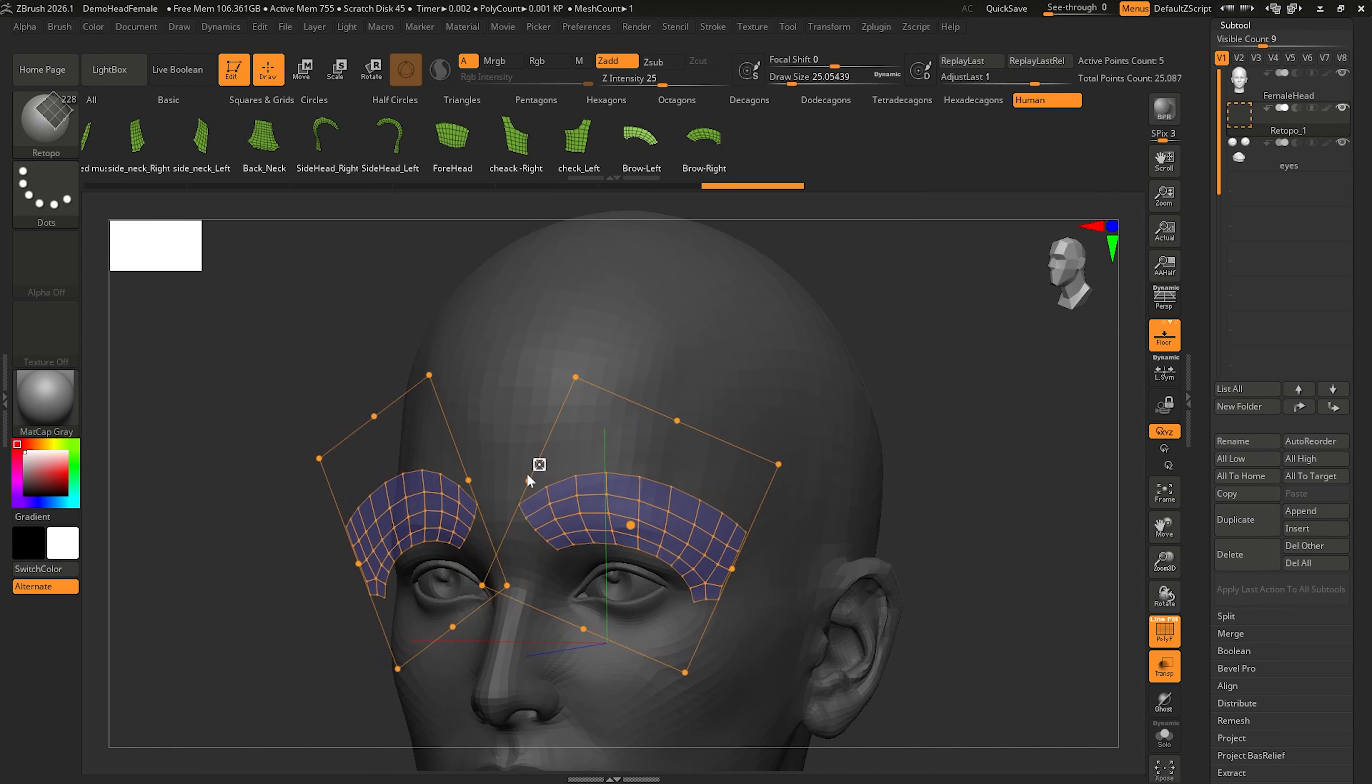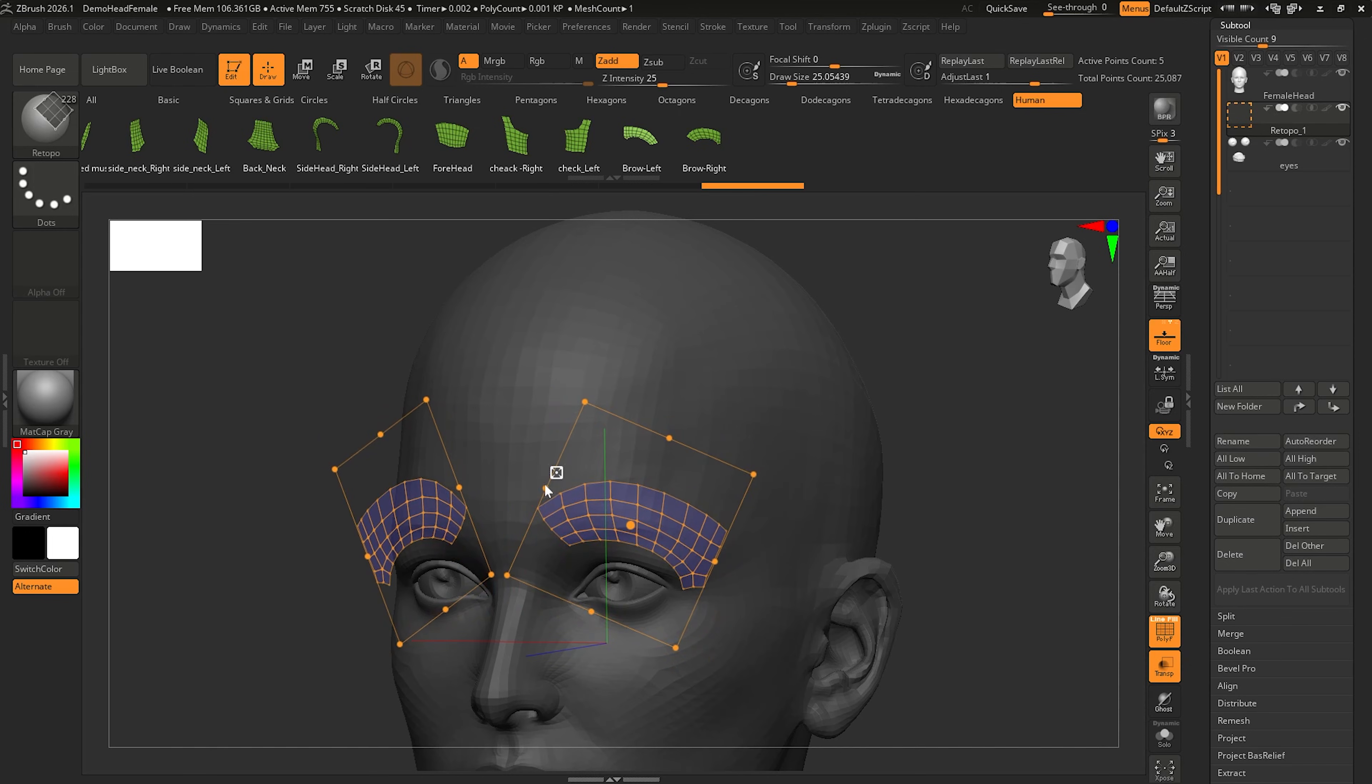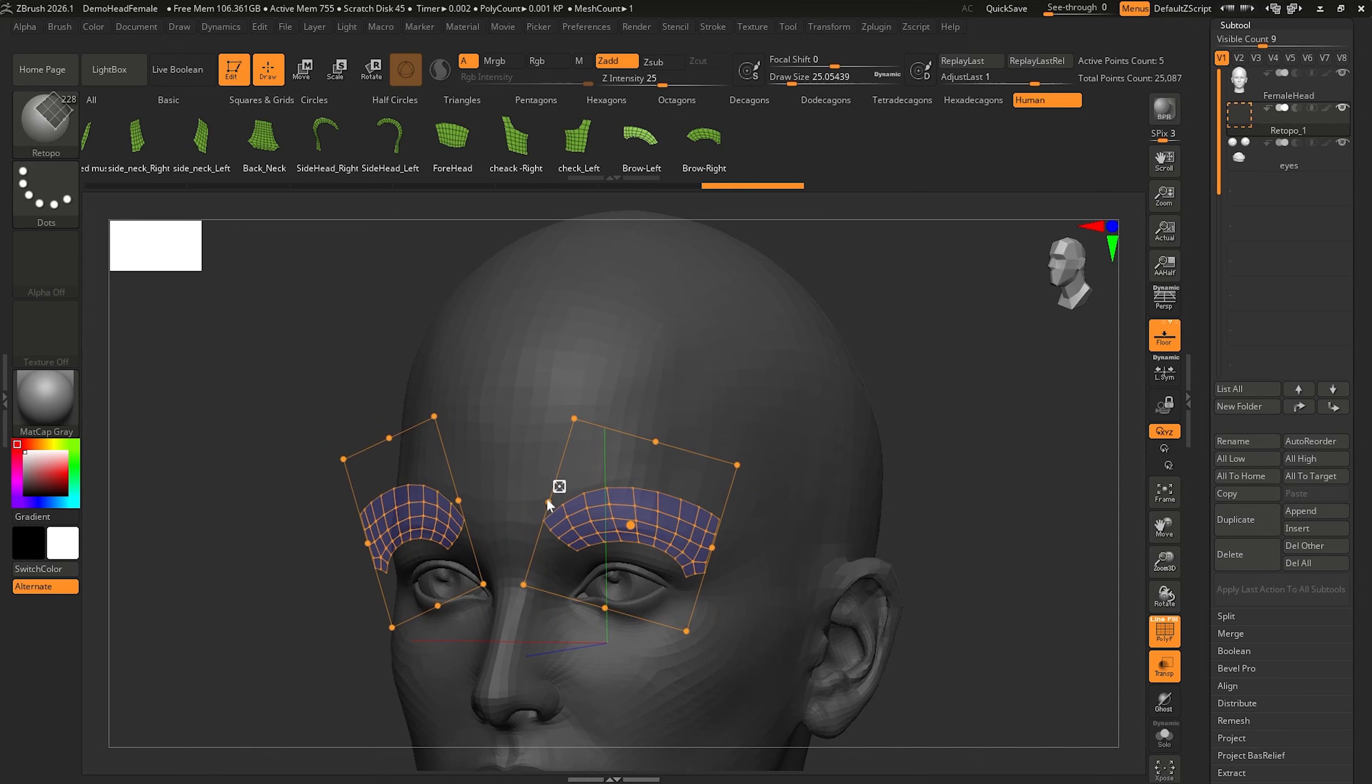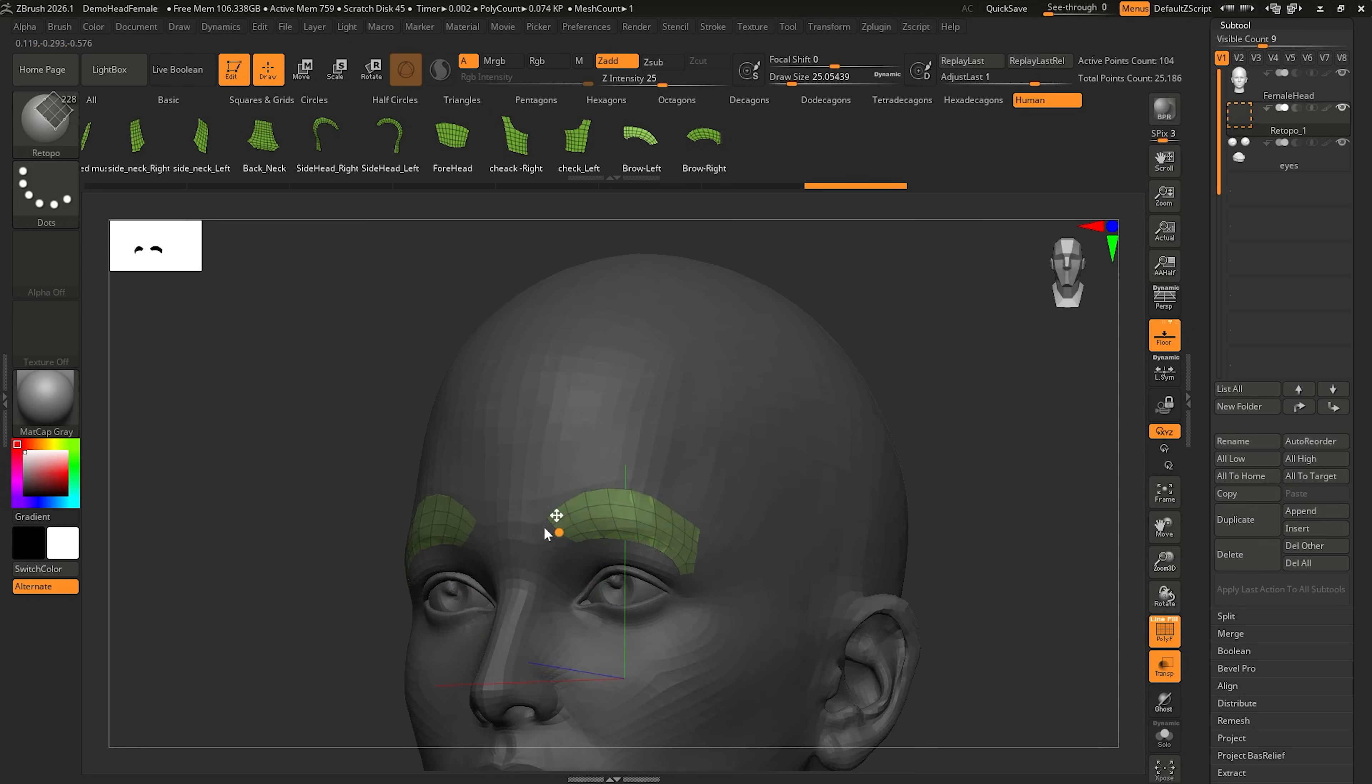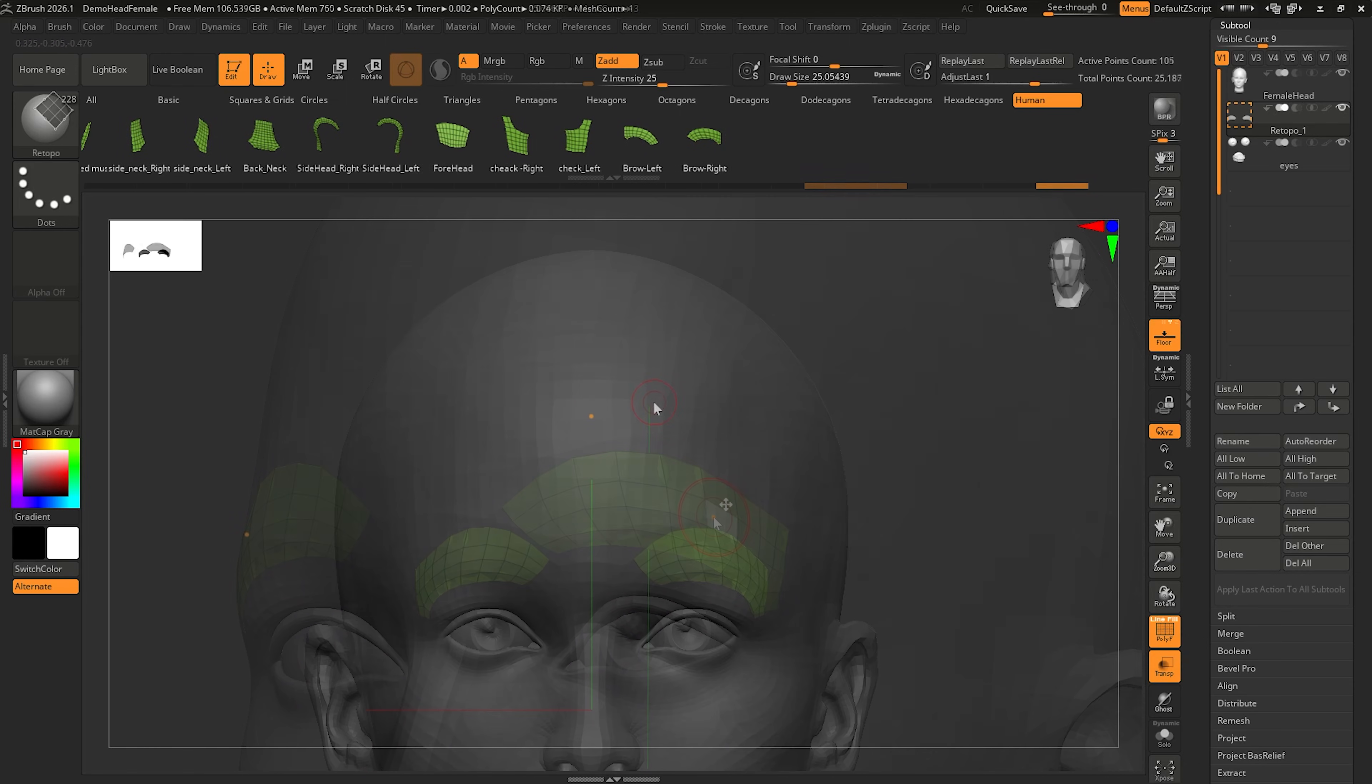Now what you might notice since I'm in symmetry right now is that not only does it work in symmetry, but it's also trying to snap to the mesh as best as possible. And to accept this mesh, just click anywhere on the model. And you can see here, it's now projecting to that mesh.